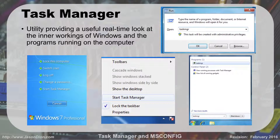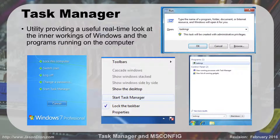The Task Manager is a utility that gives us a real-time look at the inner workings of Windows and the programs running on our computer. There are a couple of different ways to get to it: from the Run prompt, you can type in Task MGR and hit OK. You can also right-click on the taskbar at the bottom and go to Start Task Manager, or click on the Start menu and type Task MGR. You can also hit Control+Alt+Delete and click Start Task Manager from there.